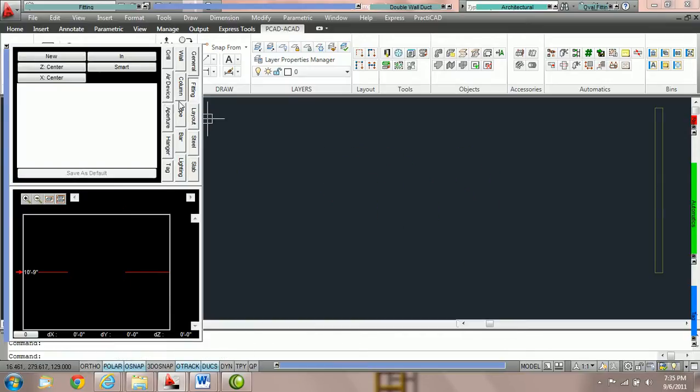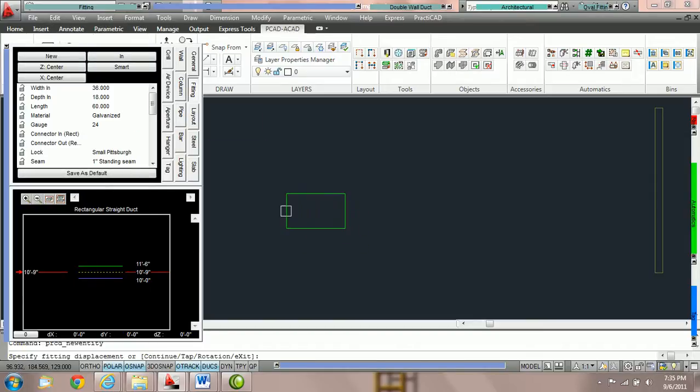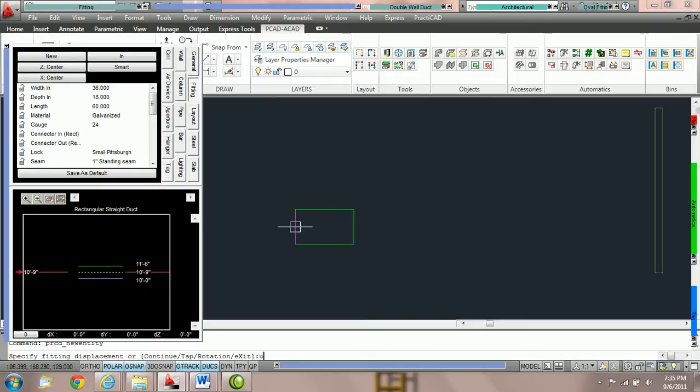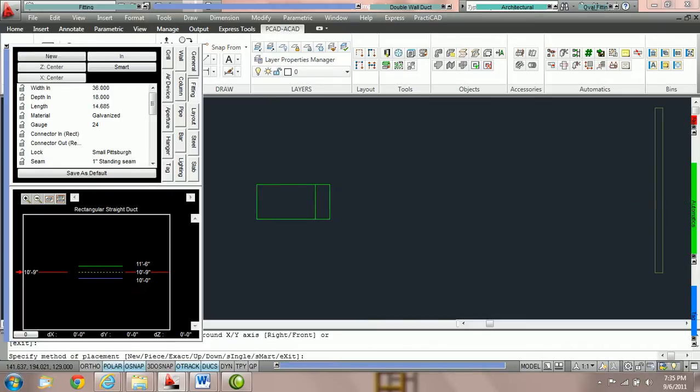The next routing method we're going to go over is UP and DOWN. These two methods are almost identical. I'm going to toggle through by typing U spacebar so that we've got it on the UP method.